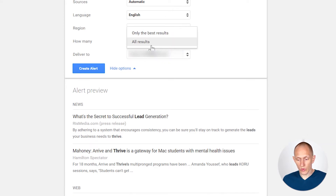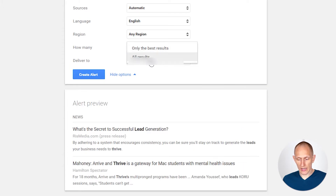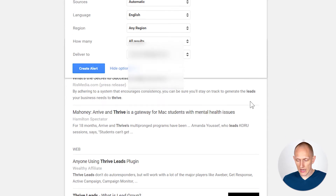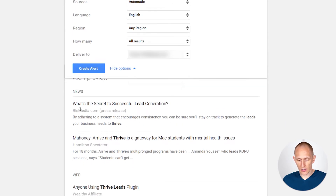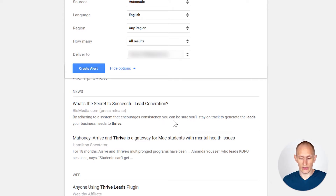What works better instead of doing 'only the best results' is to select 'all results.' But instead of just having a broad search term like this, as we'll see here, that brings back some irrelevant results. For example, there's a post that uses the word 'leads' and the word 'thrive' but it doesn't have anything to do with our product.